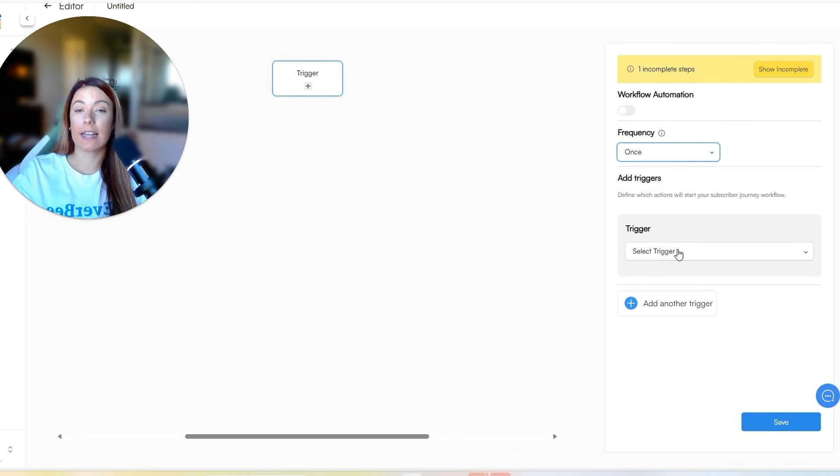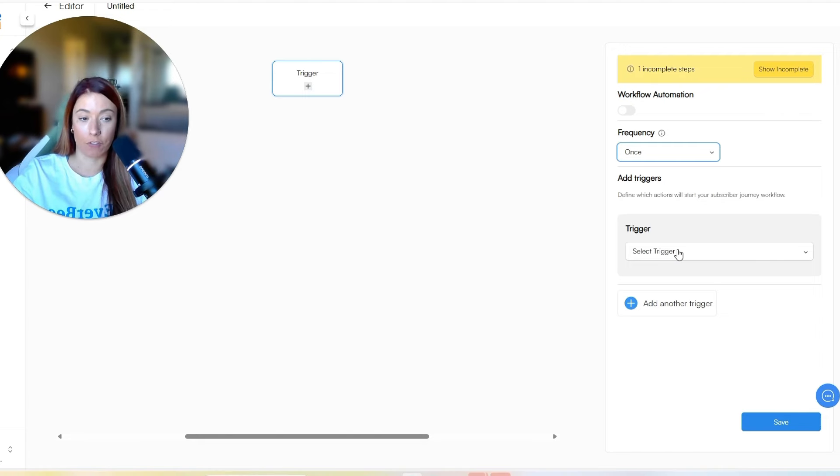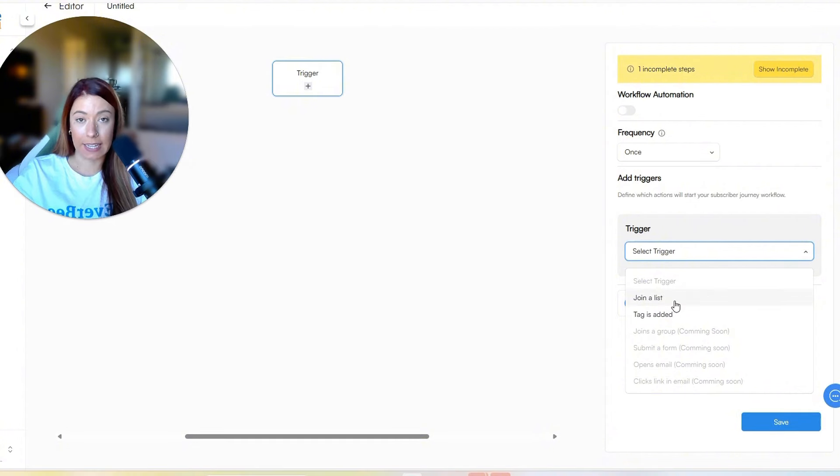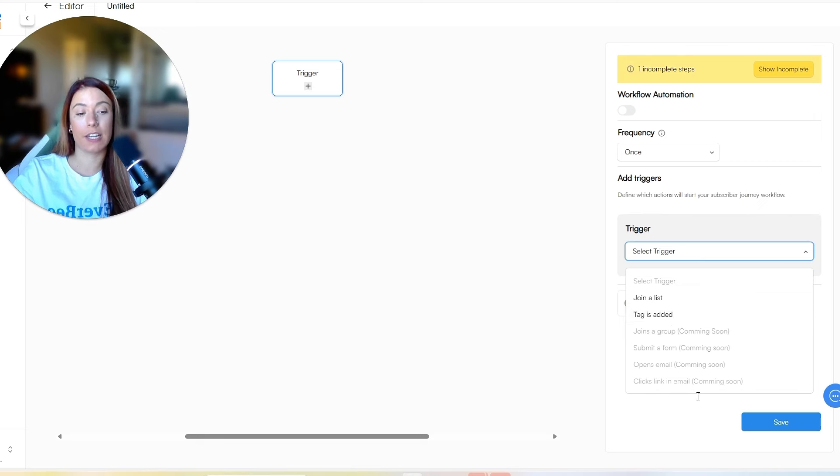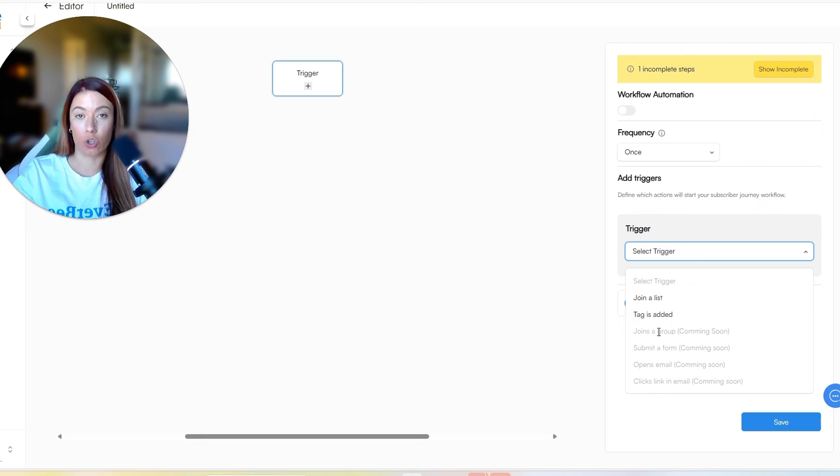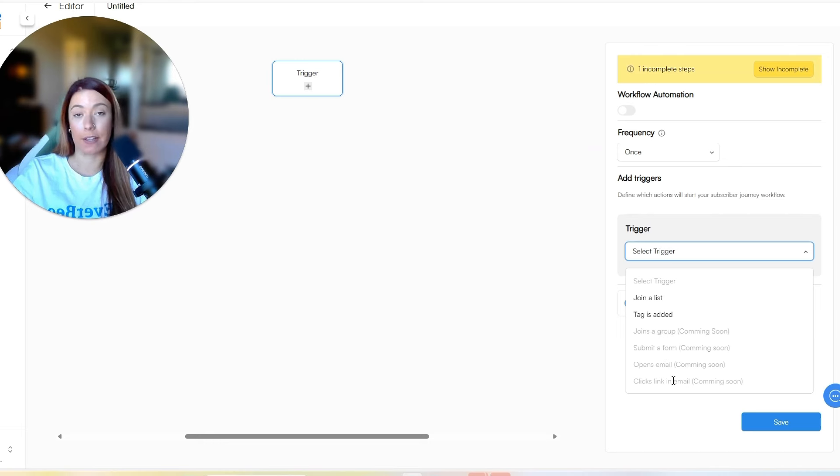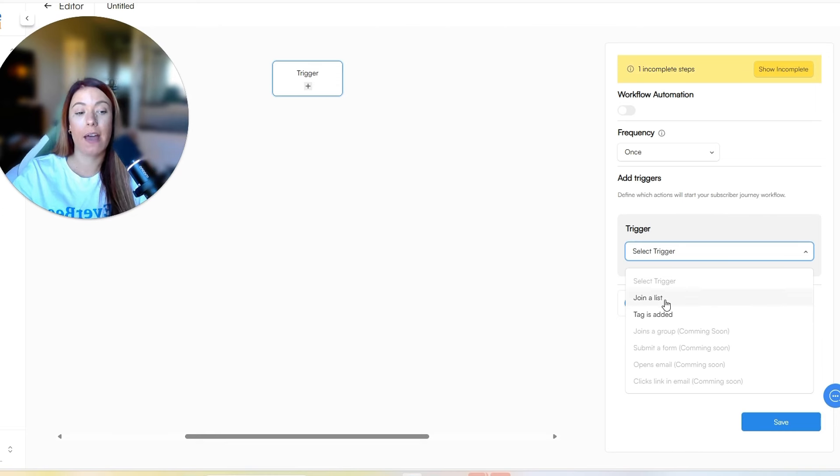So we're going to explain a little bit more about what the trigger is or what it could be. But for today's purposes, I'm going to select once. Now it's going to ask what trigger do you want when someone is added to this workflow. So you can see right now, we currently have join a list and tag is added. Those are the only two we have currently. But as you can see, we have a lot more coming soon, like joins a group, submits a form, opens an email, and clicks links in the email. So please stay tuned for those. We will give you another tutorial on how to do that. But for now, let's go ahead and build this trigger with joins a list.